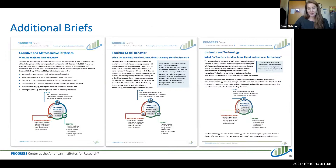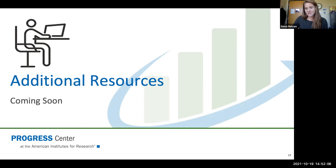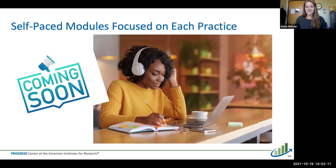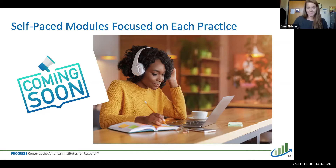We have those briefs available for teachers and schools. In addition, there are some additional resources coming soon that allow teachers to do a deeper dive with the content. Coming soon will be self-paced modules focused on each practice. The modules are engaging and allow teachers to learn, practice, and apply the content, with follow-up tips for implementing it with colleagues in their school.